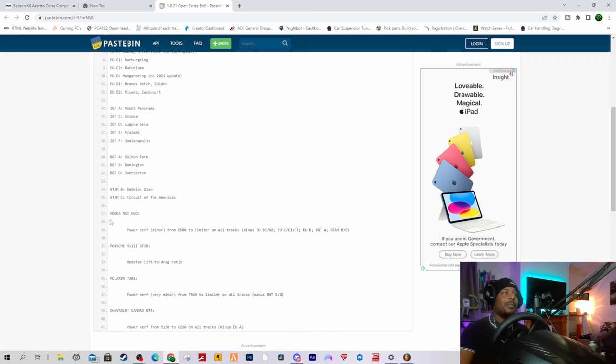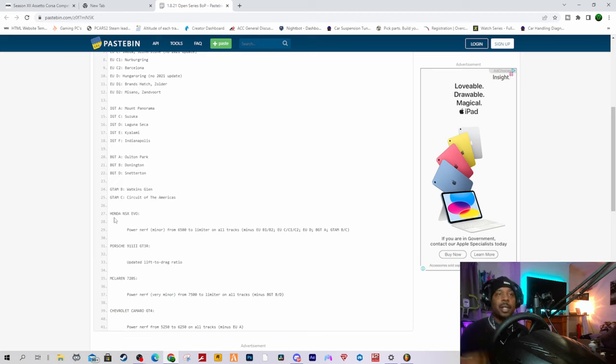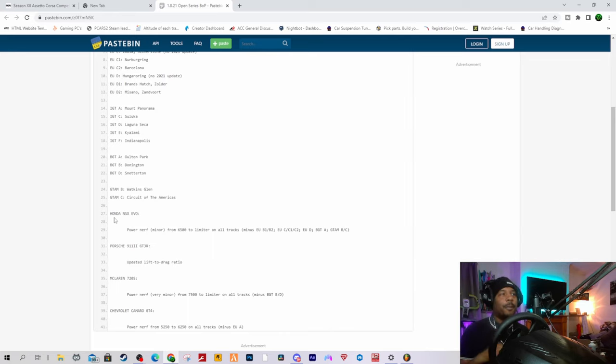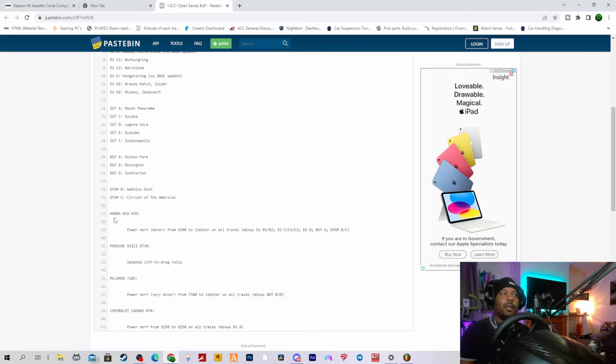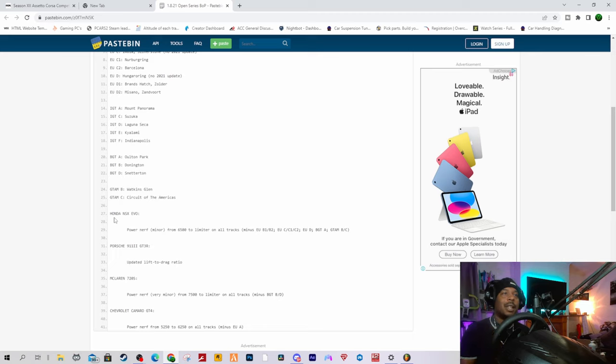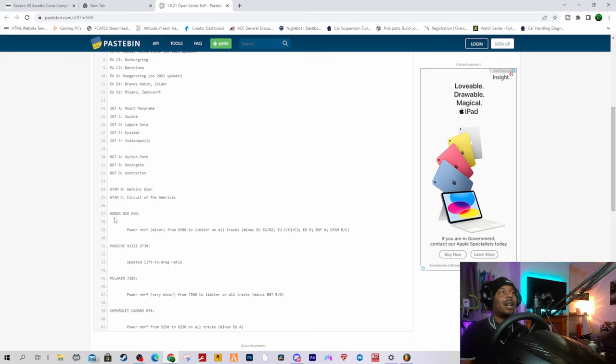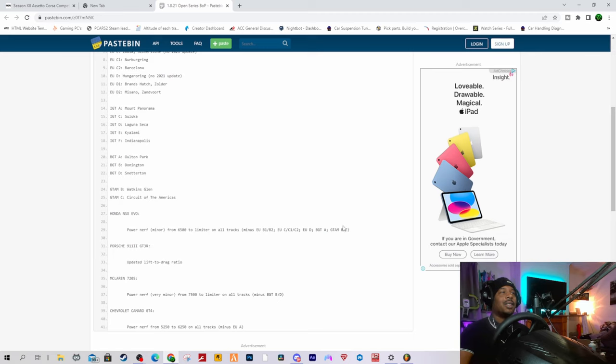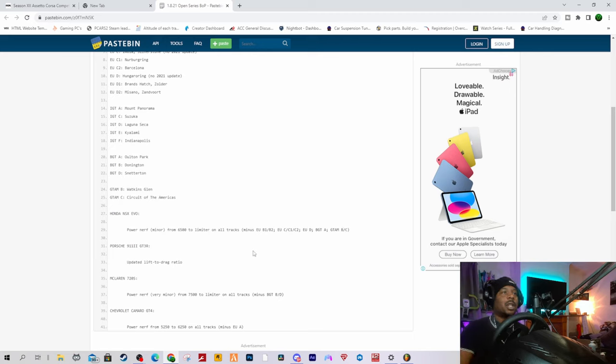Let's scroll down to where it's actually interesting, because it is to do with the Honda NSX Evo, which in my opinion needed to be nerfed. But the wording is kind of weird. It says minor power nerf from 6500 to limiter on all tracks, but minus EU B1 and B2, EU C, C1 and C2, EU D, and BGTA and GTAM B and C. It's not really all tracks then, is it? That's about half, maybe. There's like 20 tracks on the game and it's one, two, three, four, five, six, seven, eight, so almost half of the tracks it hasn't really been nerfed.